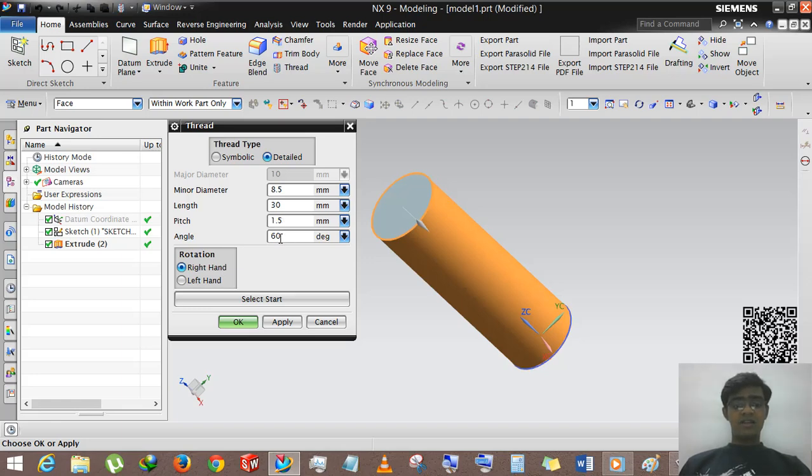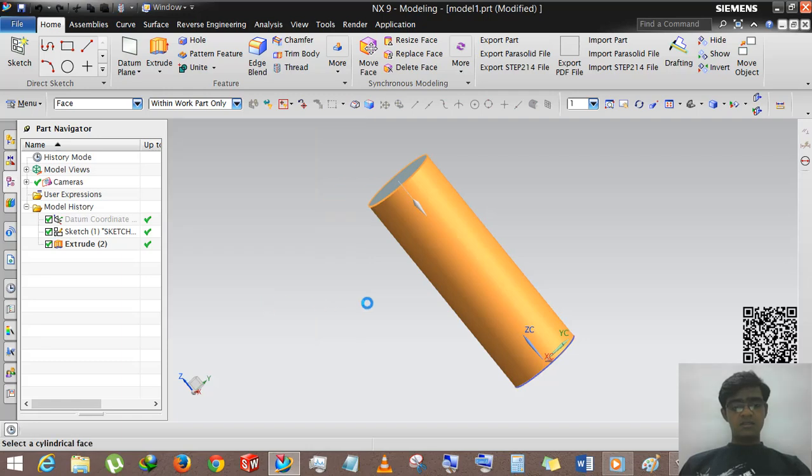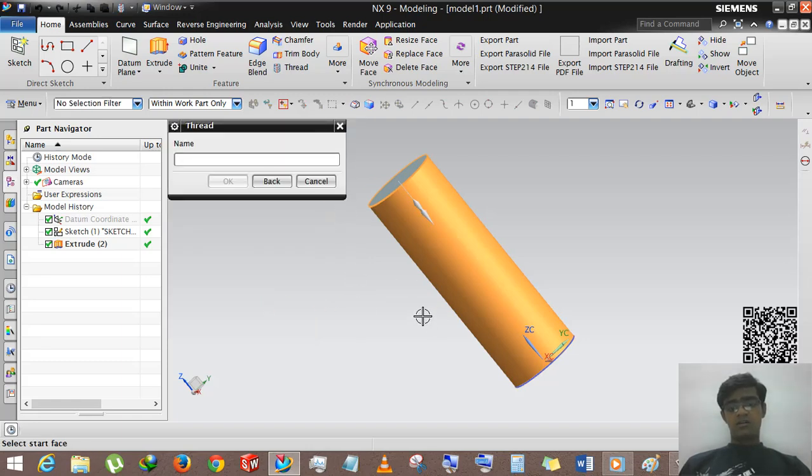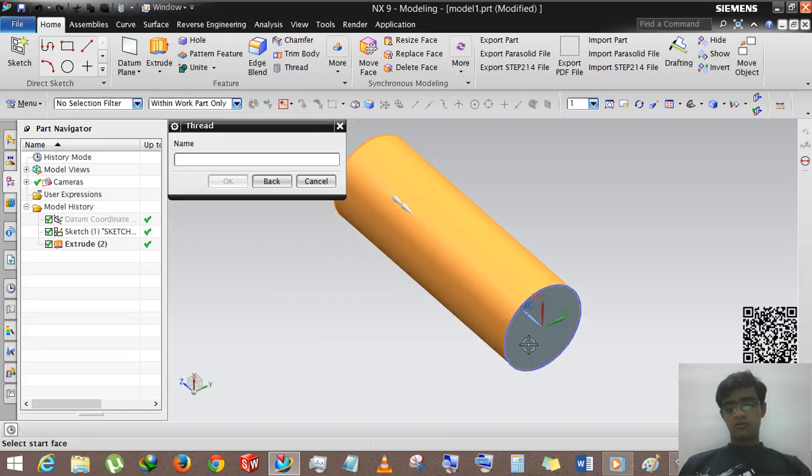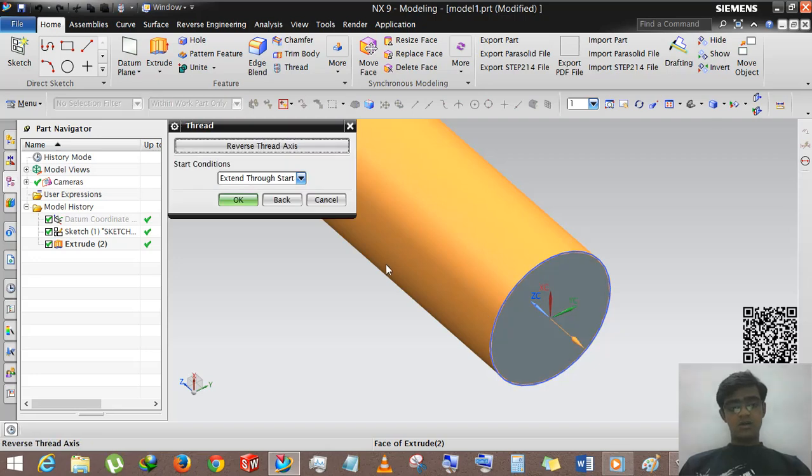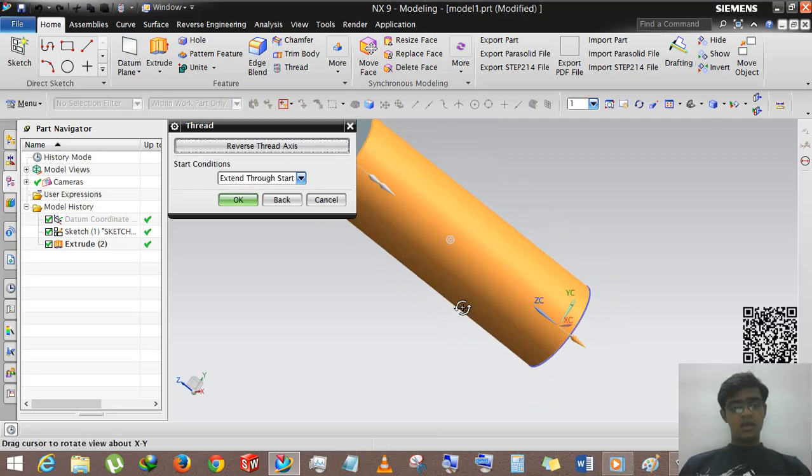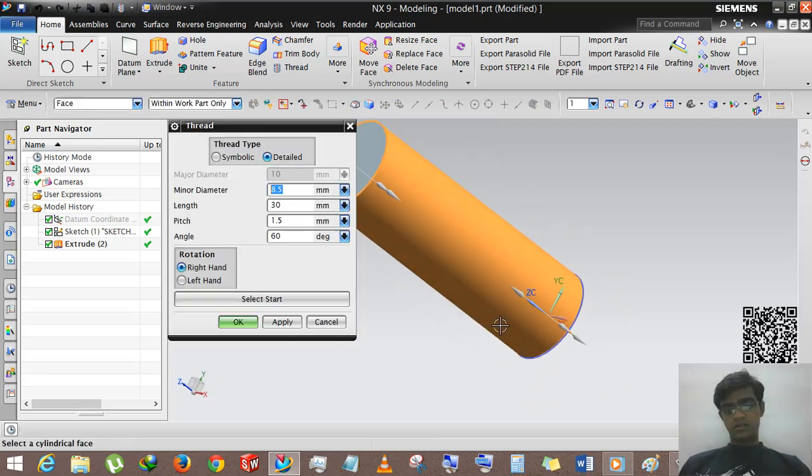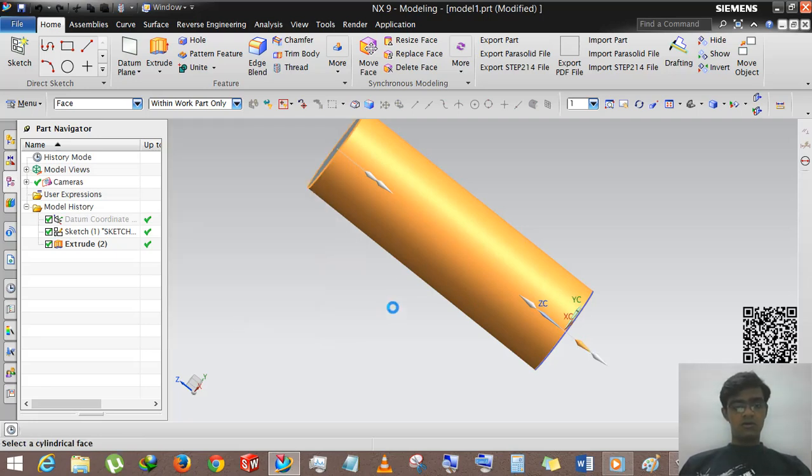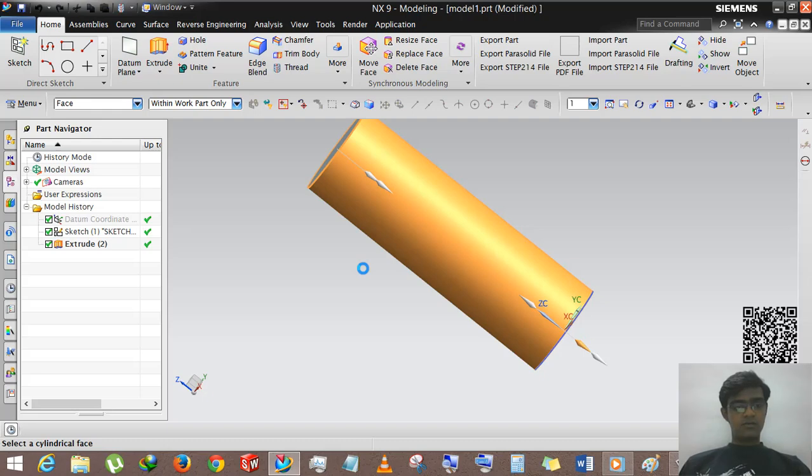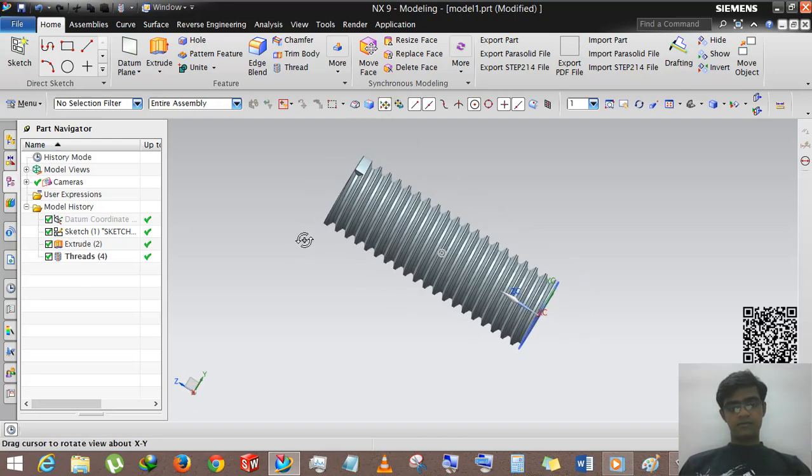Then select the start from where the thread will start. So we are selecting this body, sorry this face, and then reverse axis. You can see that, okay this will take a minute. Yes, okay, here you can see that.